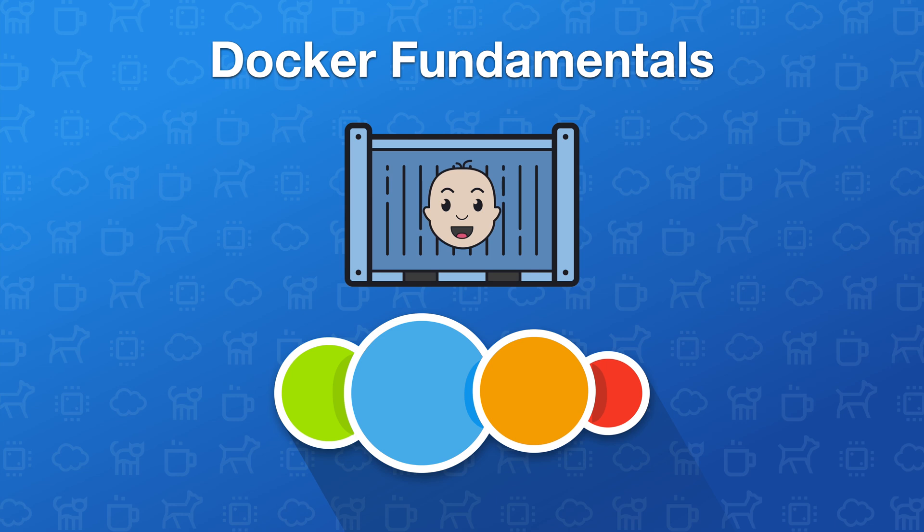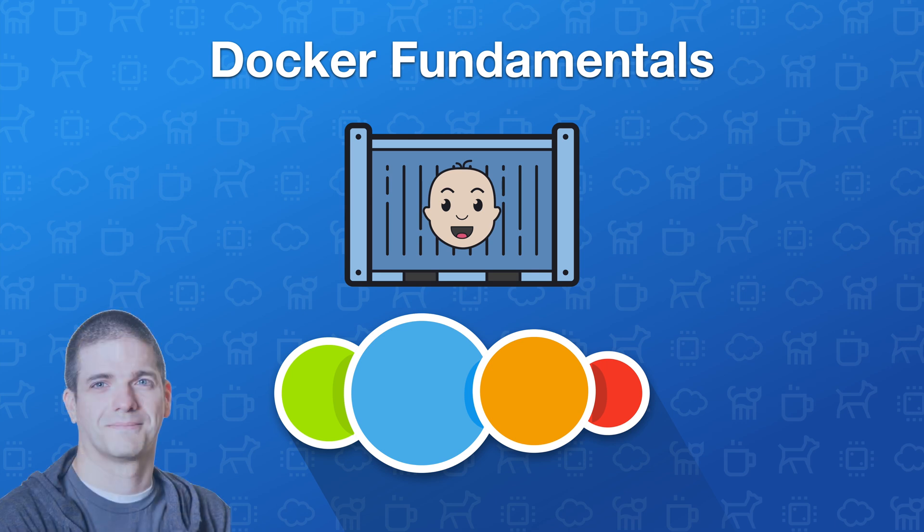Welcome to my Docker Fundamentals training course. My name's Adrian and I'll be an instructor for this course where you'll learn just enough Docker to get started working with the product.